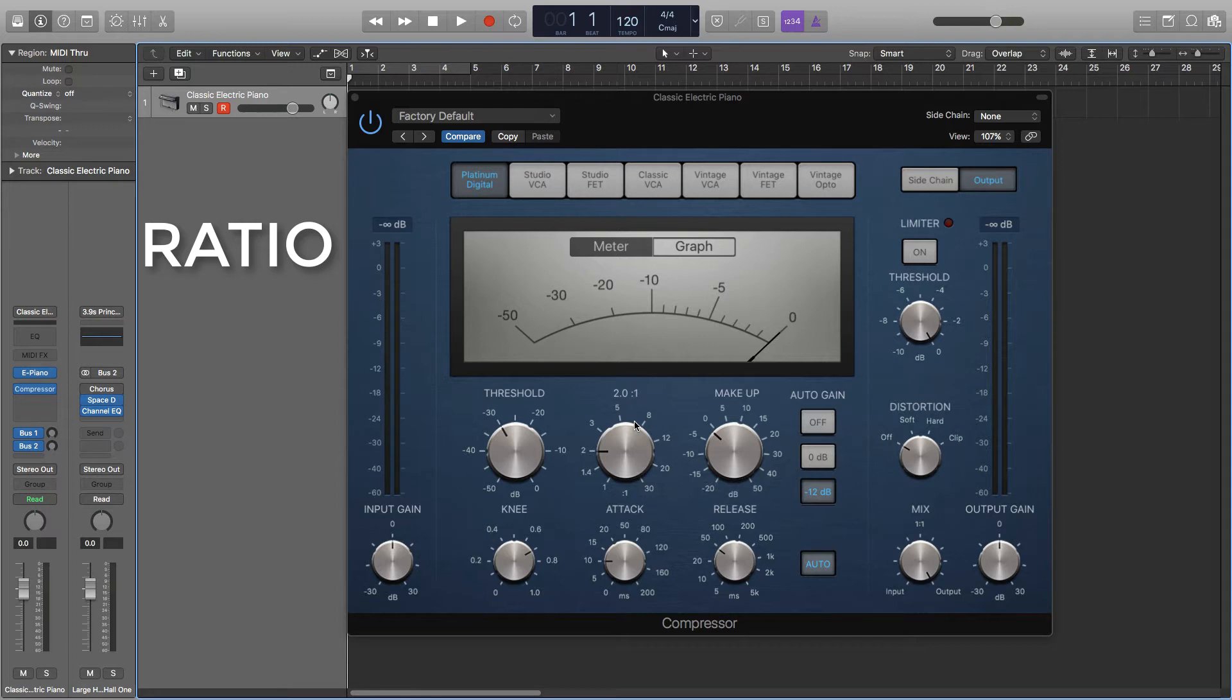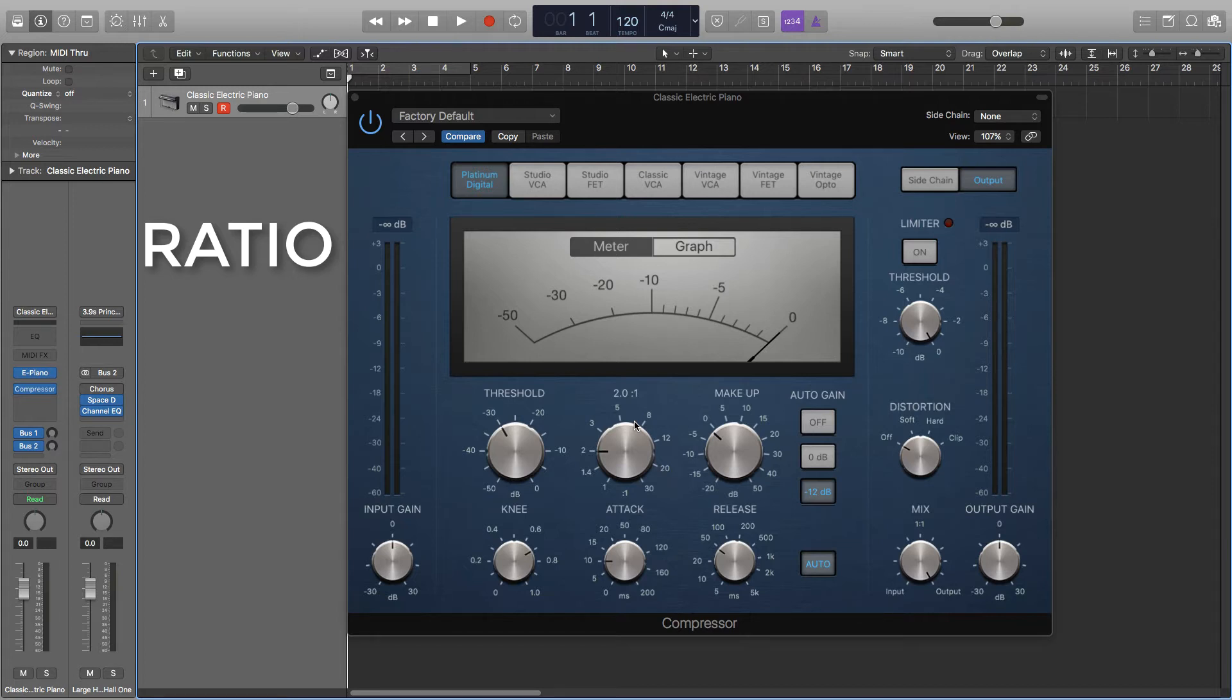So if the ratio was 3:1 for every 3 decibels it goes over the threshold, only 1 decibel will be allowed over and so on. So a 2:1 is quite a soft compression compared to a 10:1 which would be quite a hard compression. I usually use a 3:1 to 4:1 compression for snares and kicks, a 4:1 for most basses and usually a 4:1 again for synths. It is best to play around with ratios on a signal and see what works best for your track however.